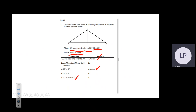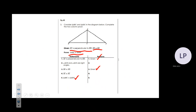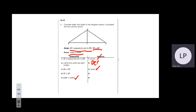The proof states that angles ACB and ACD are right angles. We know right angles measure 90 degrees — that is their definition. So the reason here is the definition of right angles.